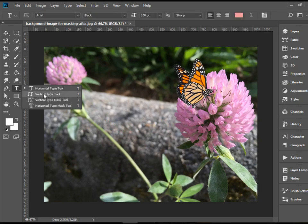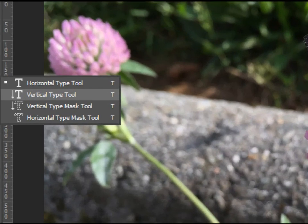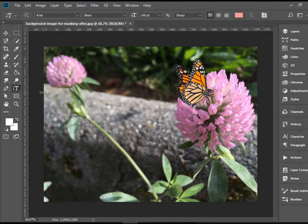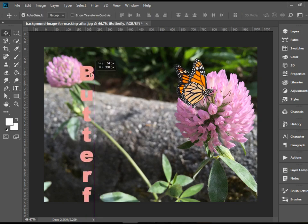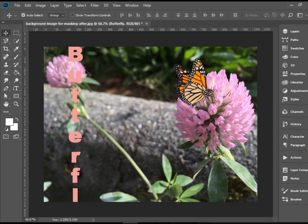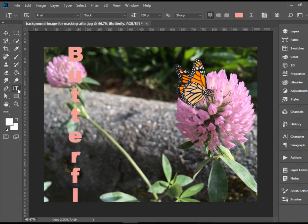Let's take a look at the second Type Tool — the Vertical Type Tool. It allows you to type vertically. You can see the result is completely different. There are some questions of legibility, and since we read English from top left to right, it's very difficult to read vertically. This is perhaps not a good choice for languages like English, but it might be useful for some Asian languages that read from top to bottom.